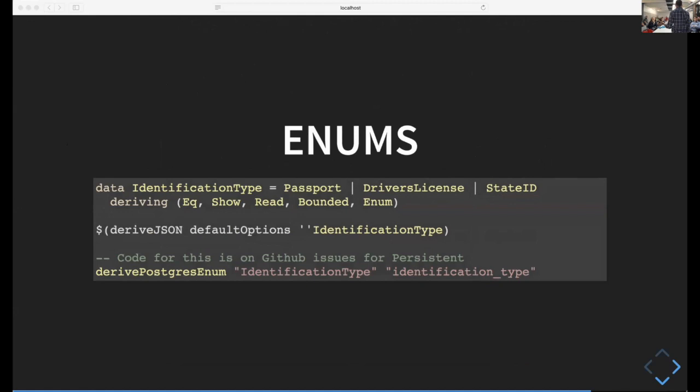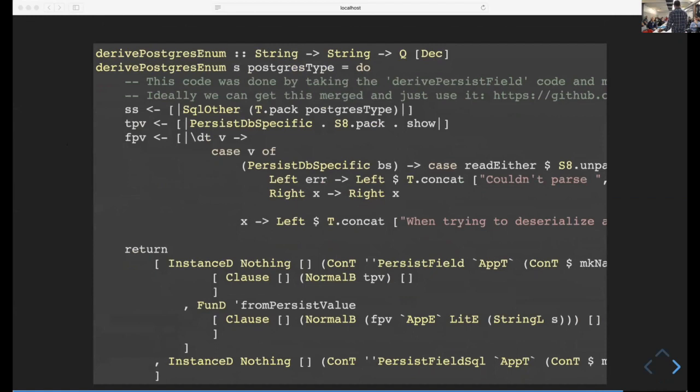Enums on the Haskell side are super simple. You have a sum type like data identification type equals passport, driver's license, or state ID. You can use regular derived JSON functions to derive those from ASIN. I've also written a derived Postgres enum function which can take this sum type and turn it into what you need on the persistent side. This is all the code for derived Postgres enum stuff - it's a lot of template Haskell I don't understand all that well.